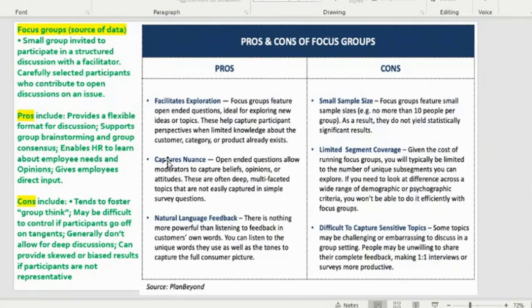For focus groups, small groups are invited to participate in a structured discussion with a facilitator. Participants are carefully selected to contribute to open discussions on the issue at hand. Advantages include a flexible format for discussion, support for group brainstorming and consensus, enabling HR to learn about employee needs and opinions, and giving employees direct input. A key disadvantage is that it tends to foster groupthink, where everyone wants to agree and not appear divergent from the group.